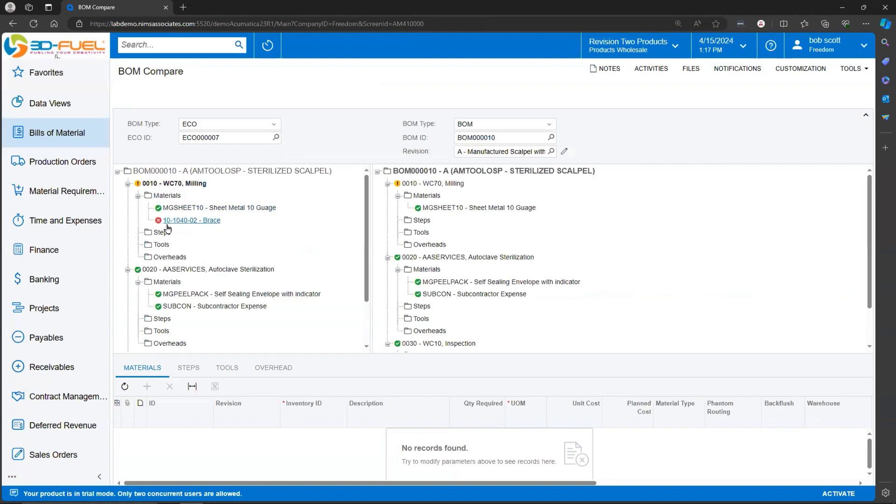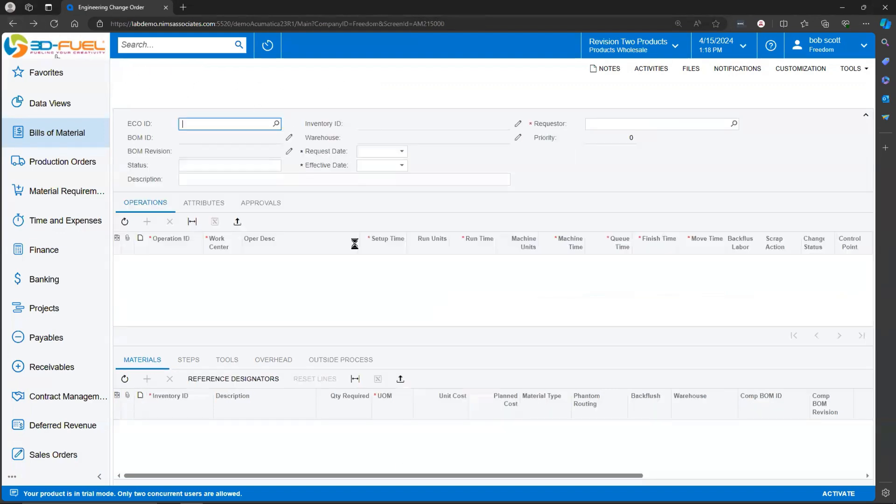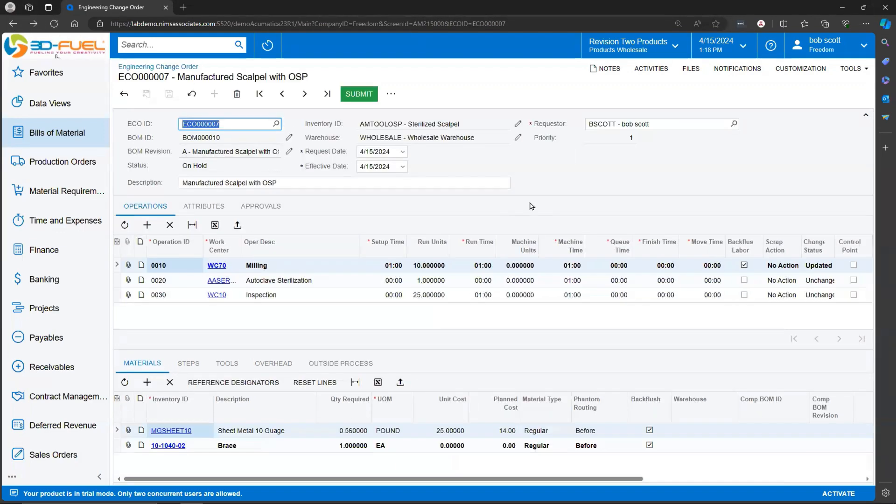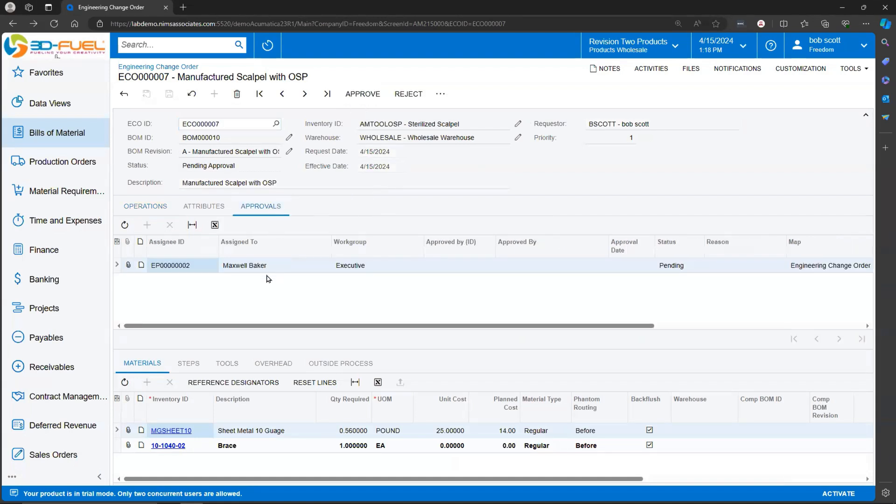In this case, we're adding a new item to the Bill of Materials that doesn't appear on the original. If everything looks good, this can be submitted, in which case the approval system is going to kick off. Since I'm a member of the Executive Workgroup, I'm just going to go ahead and approve this.